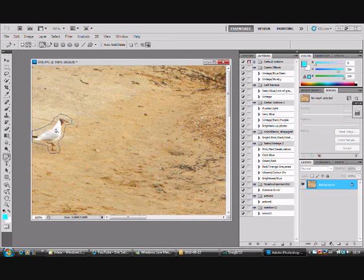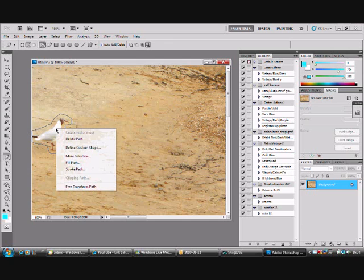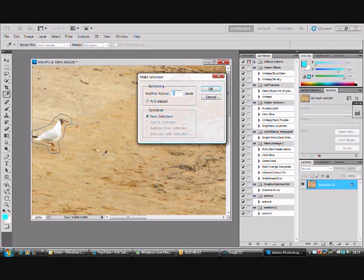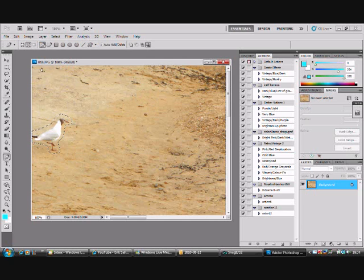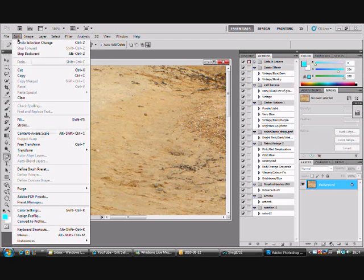Okay, when you've done that right-click and select make a selection and make sure you don't do any of the feather radius. Just keep it on 0 pixels. So it looks like that.